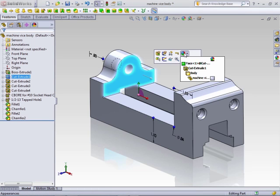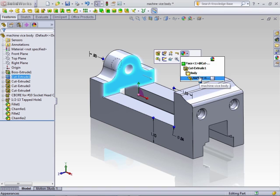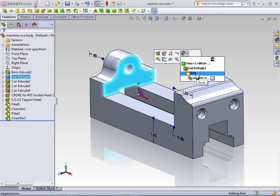To apply appearance, in the callout, select on where you want to apply the appearance, whether it be at the face, the feature, the body, or the part level.